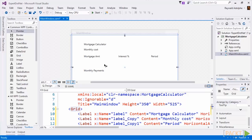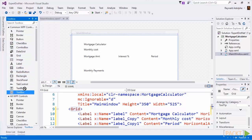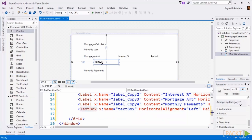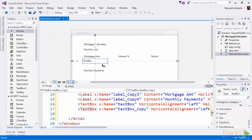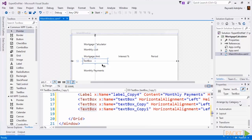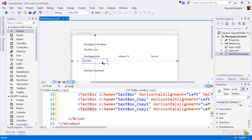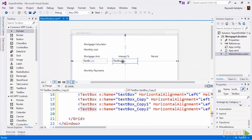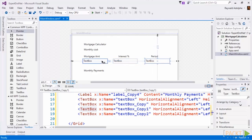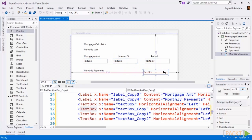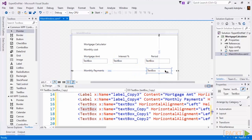Now let's go ahead and add in the text boxes where we'll put in our values. So I'll drag in one text box here under mortgage amount, and then once again I will copy it and paste it three times. We're going to have a text box for the interest, a text box for the period, and then a text box for the monthly payments.